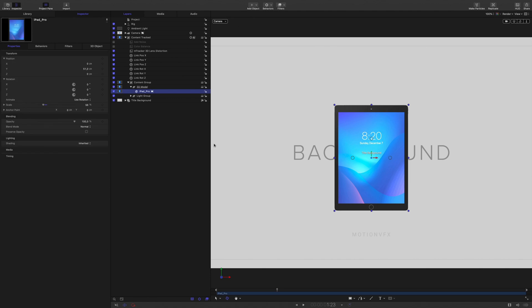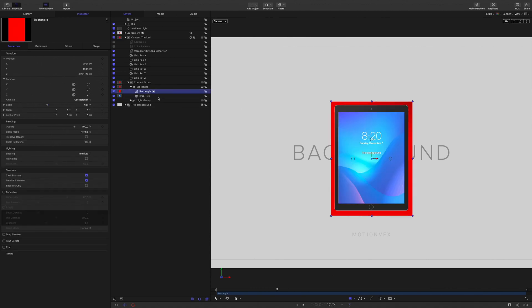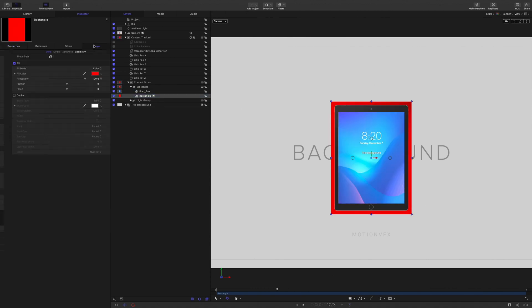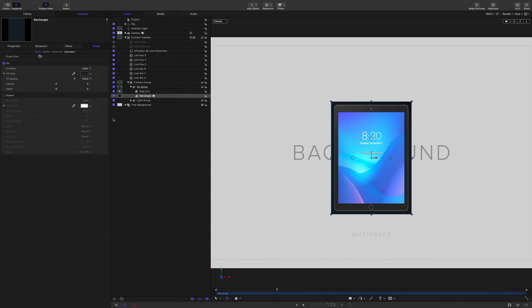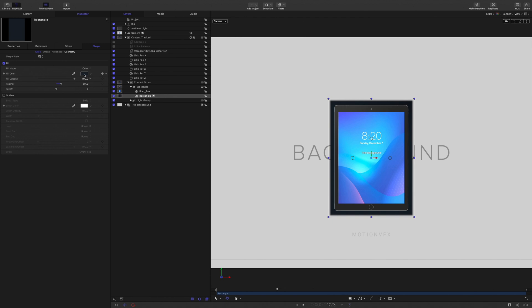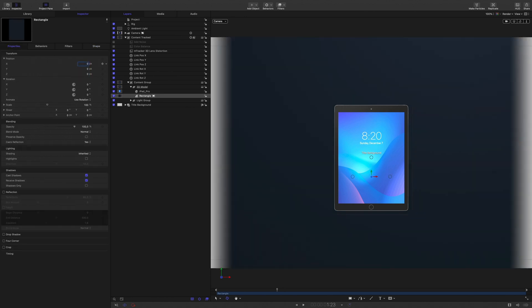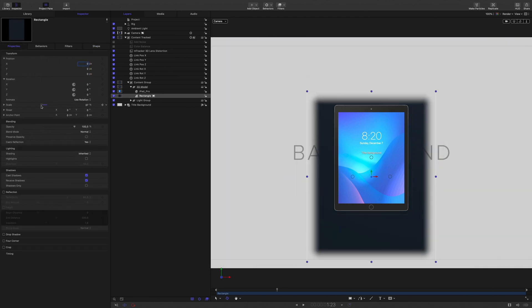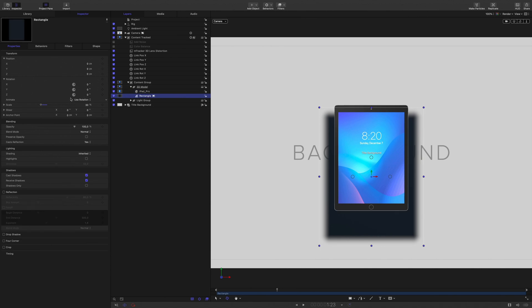I will create my own shadow by using a rectangle. I will place it below the iPad. I will adjust the color and play with the feather value to add some softness on the edges.